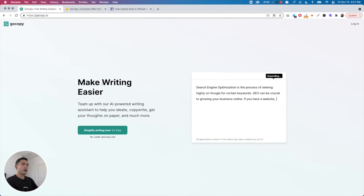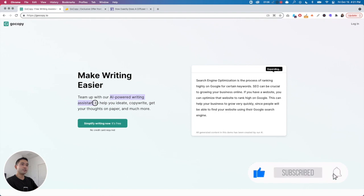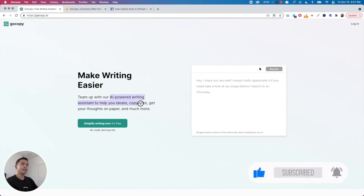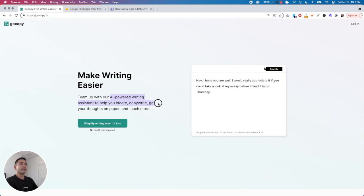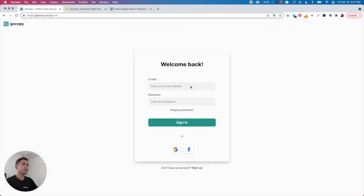With that said, let's get started. GoCopy.io is an AI-powered writing assistant to help you ideate, copywrite, and get your thoughts on paper and much more. Let's see if that is the case — I'm going to log in.